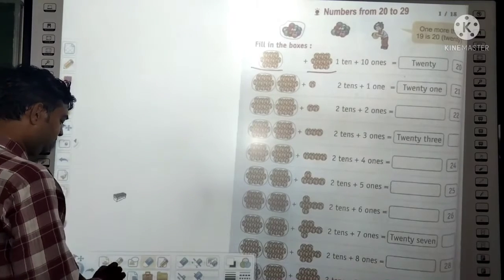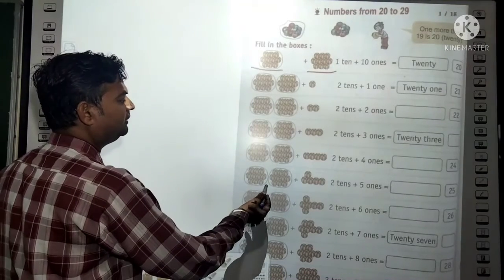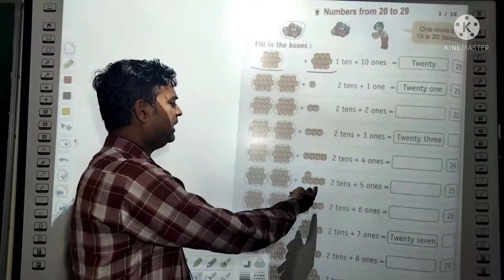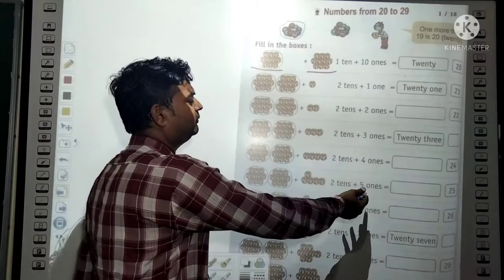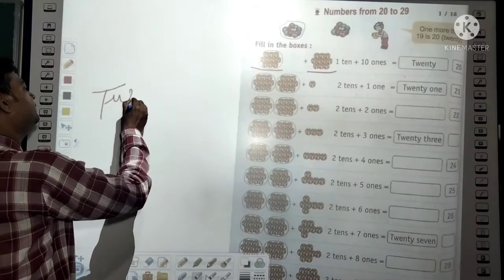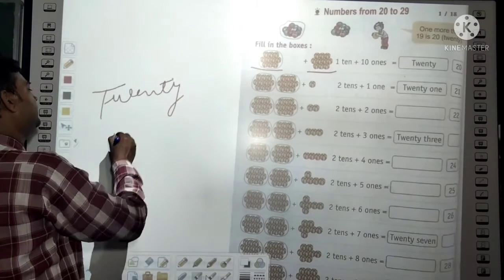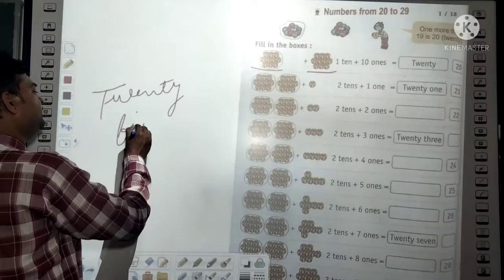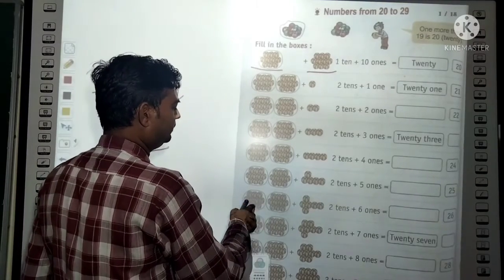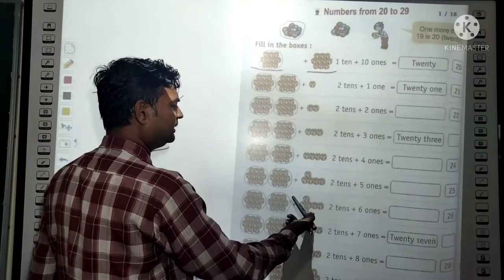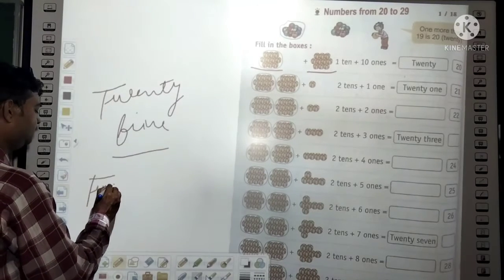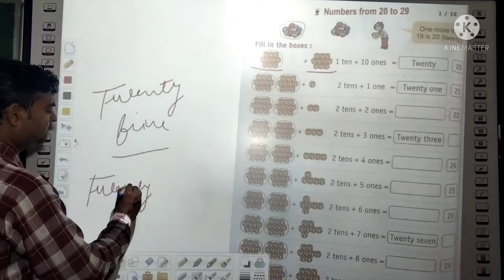Now: 1 ten + 1 ten + 5 ones equals 25. You will write the spelling of 25: T-W-E-N-T-Y F-I-V-E. In the same way, 2 tens + 6 ones equals 26. Spelling: T-W-E-N-T-Y S-I-X.